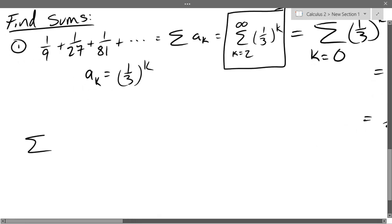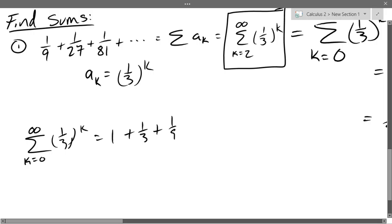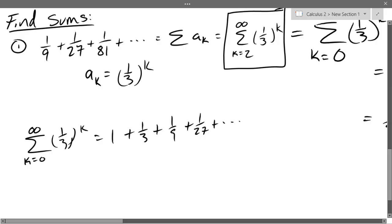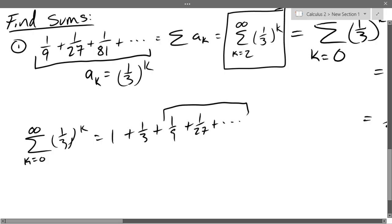Separately, the sum of (1/3)^k from k=0 to infinity is 1 + 1/3 + 1/9 + 1/27 + ... So that is (1/3)^k from k=0 to infinity. How is this series different from the actual one we got from the example problem? It has the first two terms as extra terms that we don't have in our original series. So I'm going to solve for the original series by subtracting 1 and subtracting one-third.